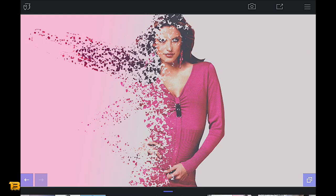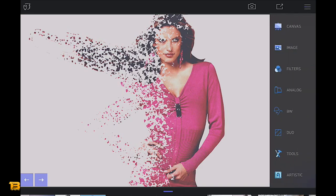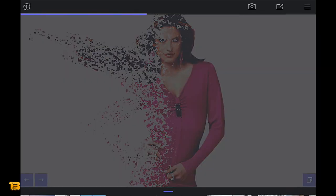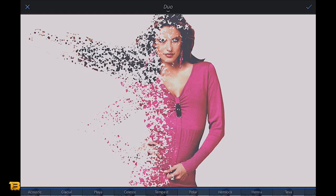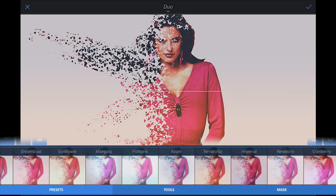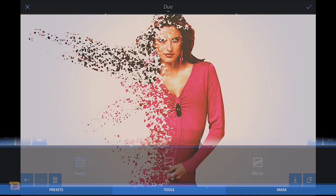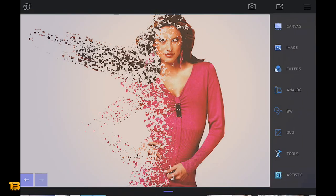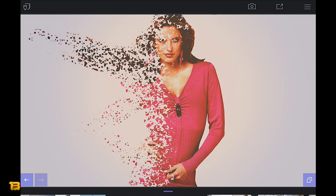If you're not happy with that effect, click the back button, go to your Duo filters, and try something like Terracotta for a nice alternative. Go to Tools, change the shape to radial Terracotta, and that looks quite nice. As I said in the last video, the beauty of these tutorials is that you take it away and do as you please.